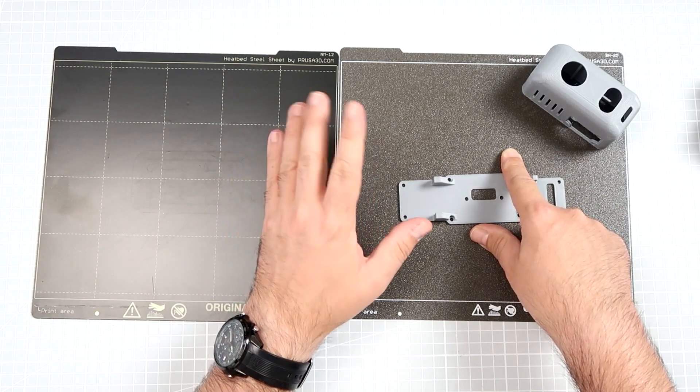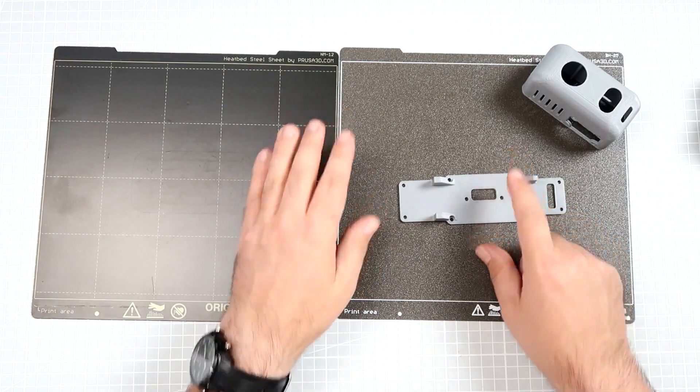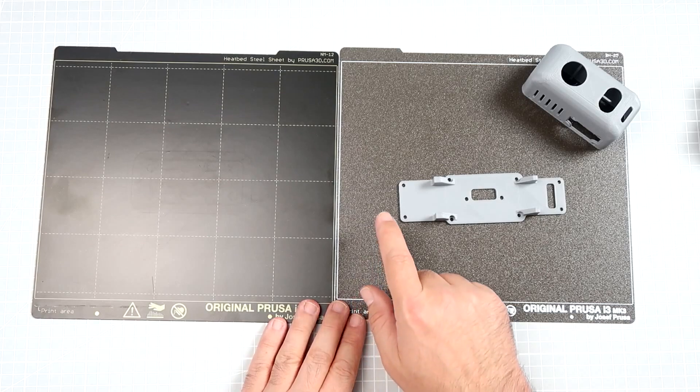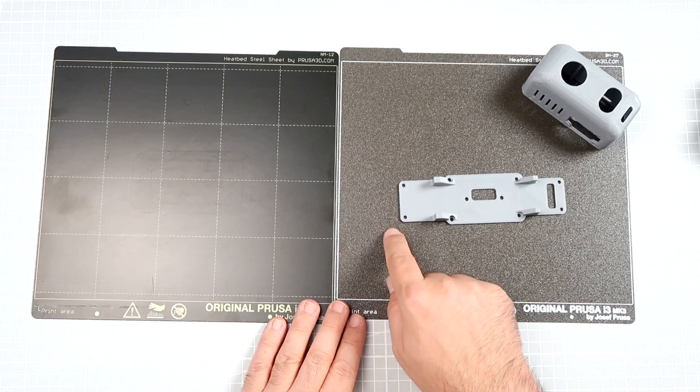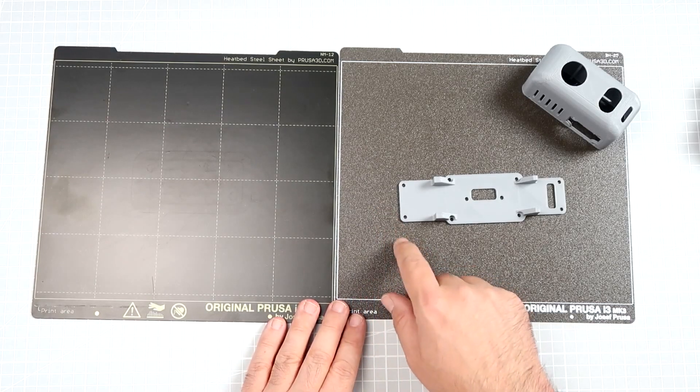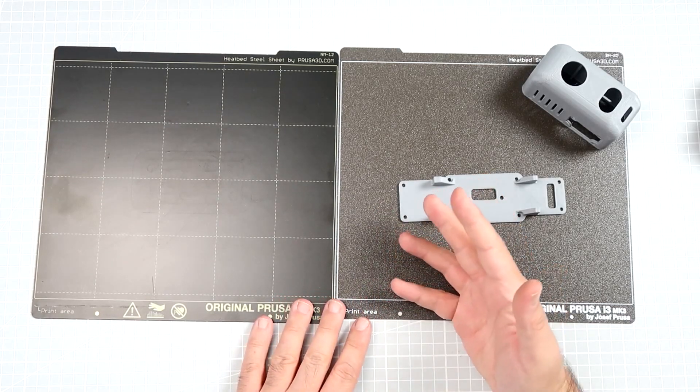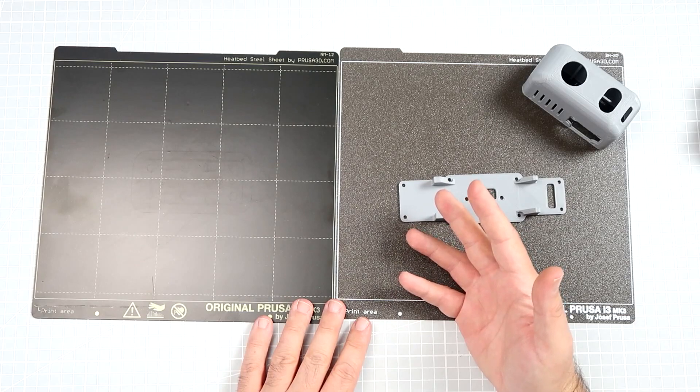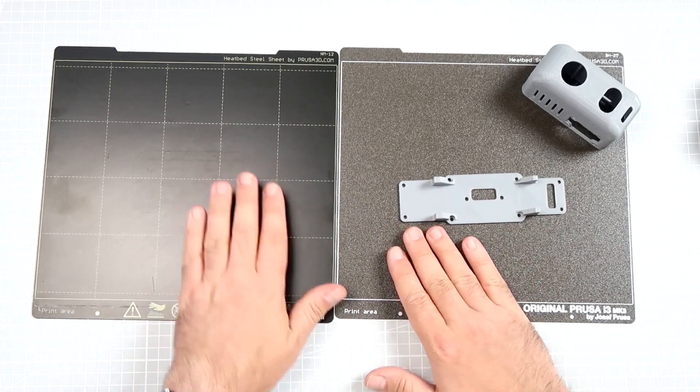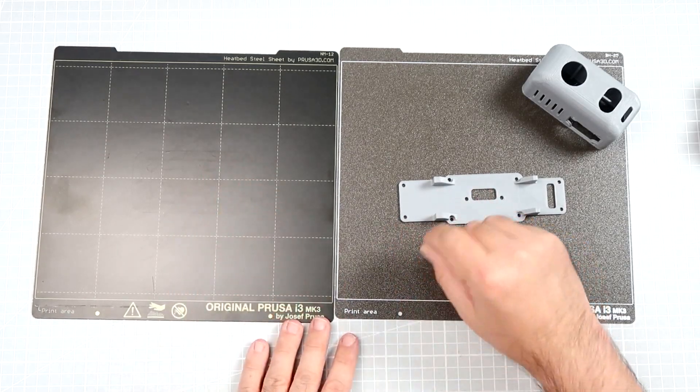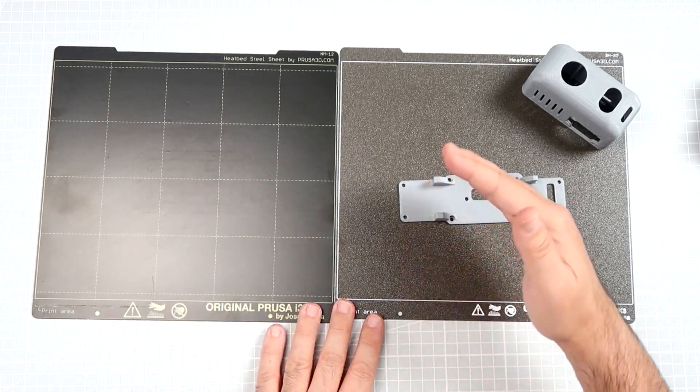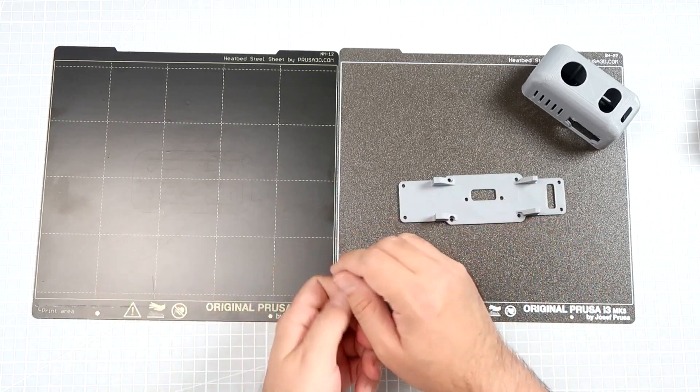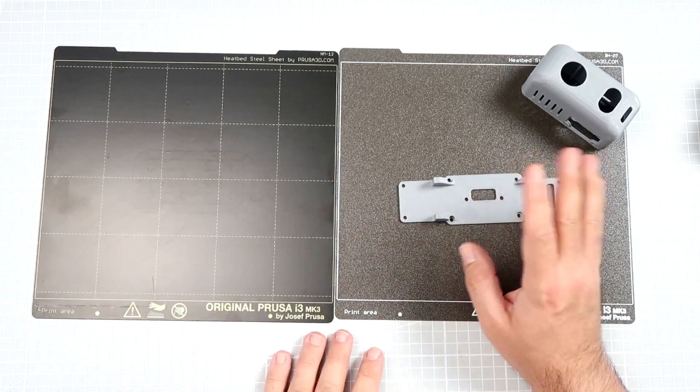The only problem: they are different thickness, and the powder-coated is like 0.4 millimeters thinner than this one, so you have to adjust the Z offset in the printer after changing the bed.